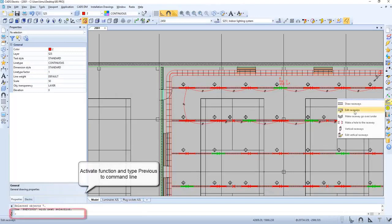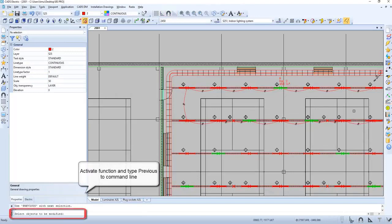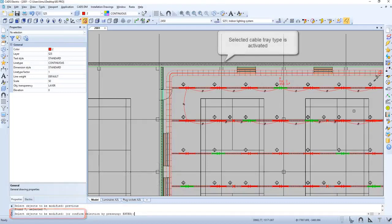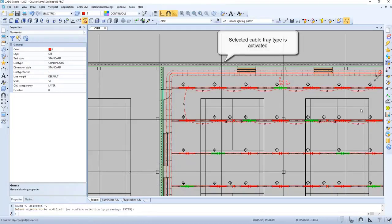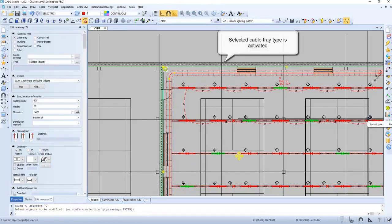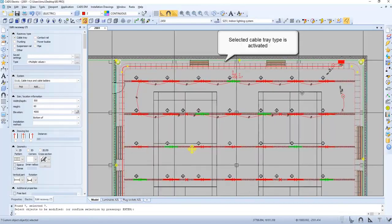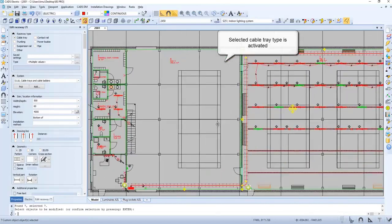Activate the function and type 'previous' to command line. The selected cable tray type is activated.